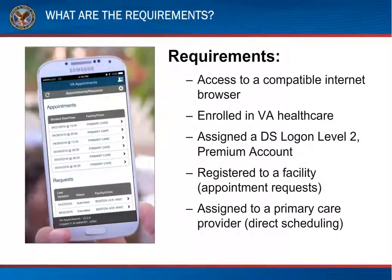There are a few requirements for using VAR. VAR is a web-based application that is available for any device with a compatible internet browser. So, a veteran can use a computer, laptop, tablet, or even a smartphone, as long as it has internet connectivity and a compatible browser. In order to gain access, veterans will need to be enrolled in VA healthcare and have a DS Logon Level 2 or Premium account.